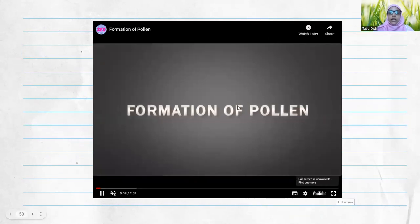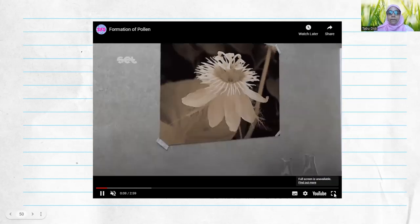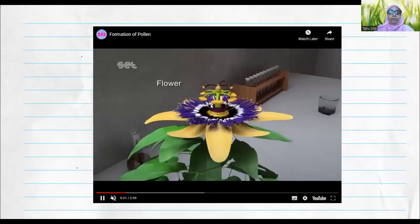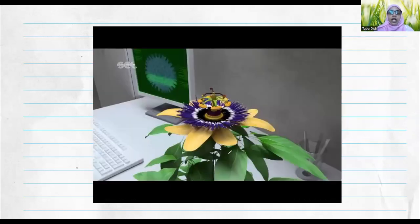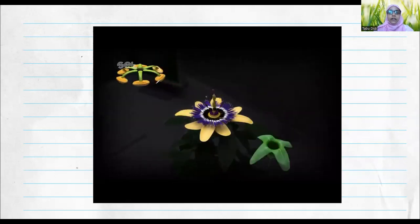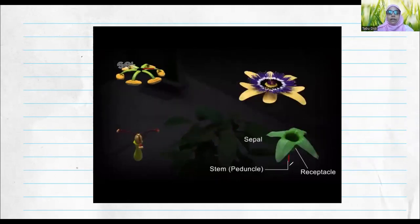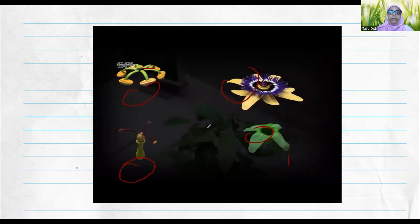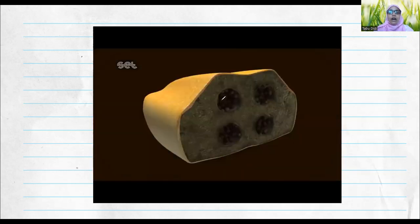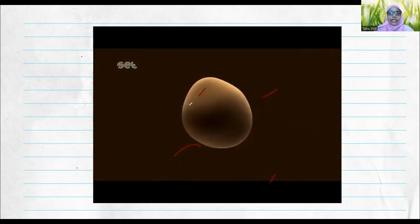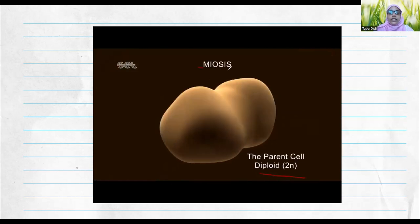Let's recap how a pollen grain is formed. The pollen grain has spikes and spines. Looking at the flower, you can see the anther and the filament — the filament and the anther make up the male reproductive part. When you cut the anther, this is how it looks from inside: a cross-section of the anther reveals four microsporangia, and inside the microsporangia are the pollen grains.